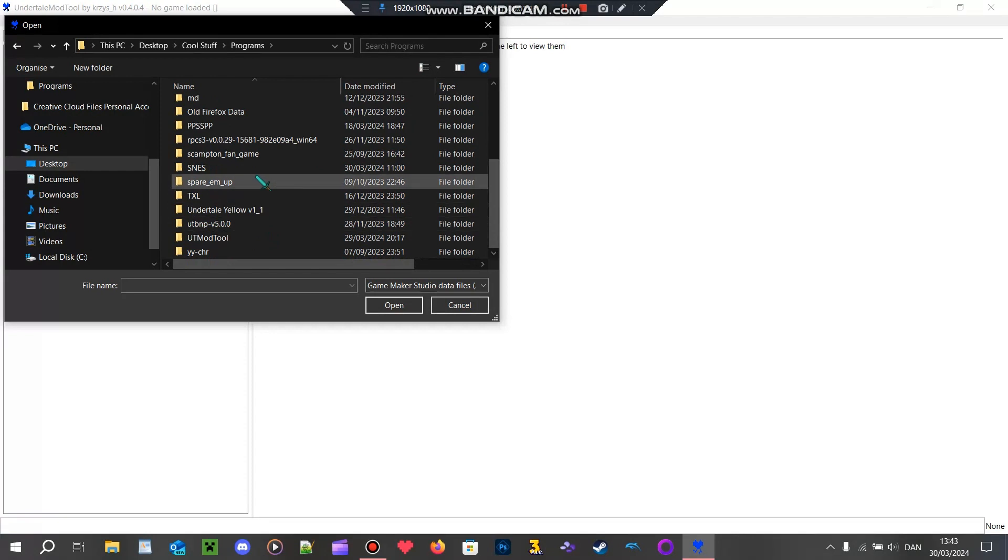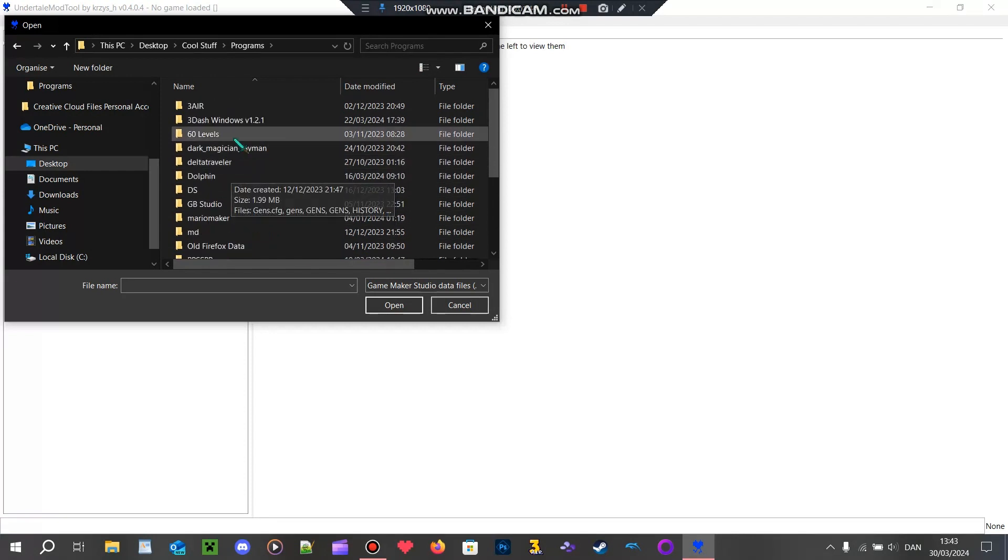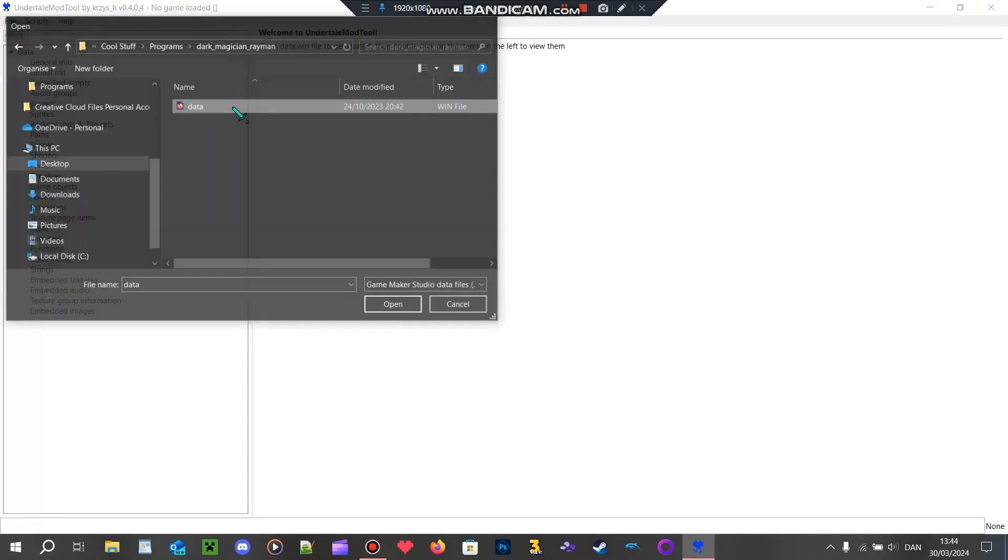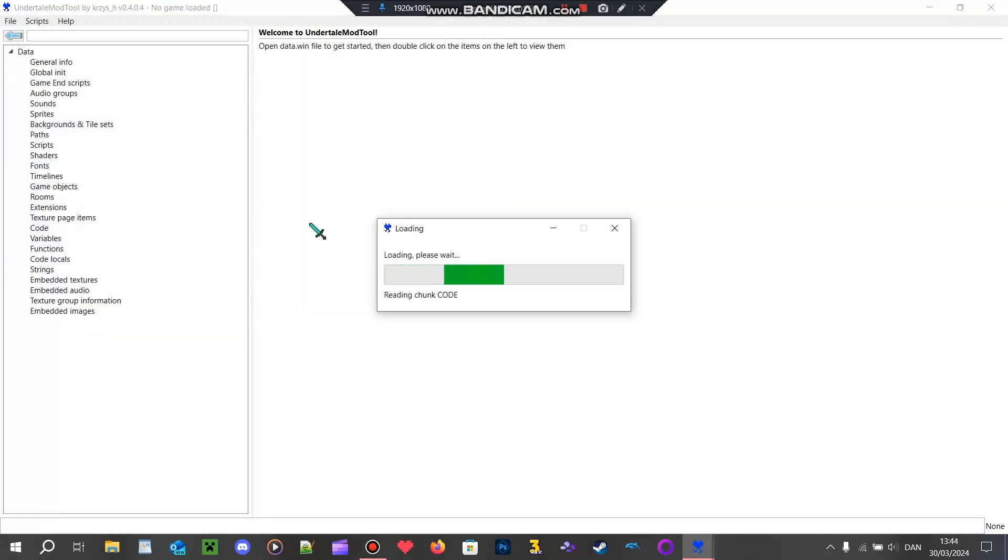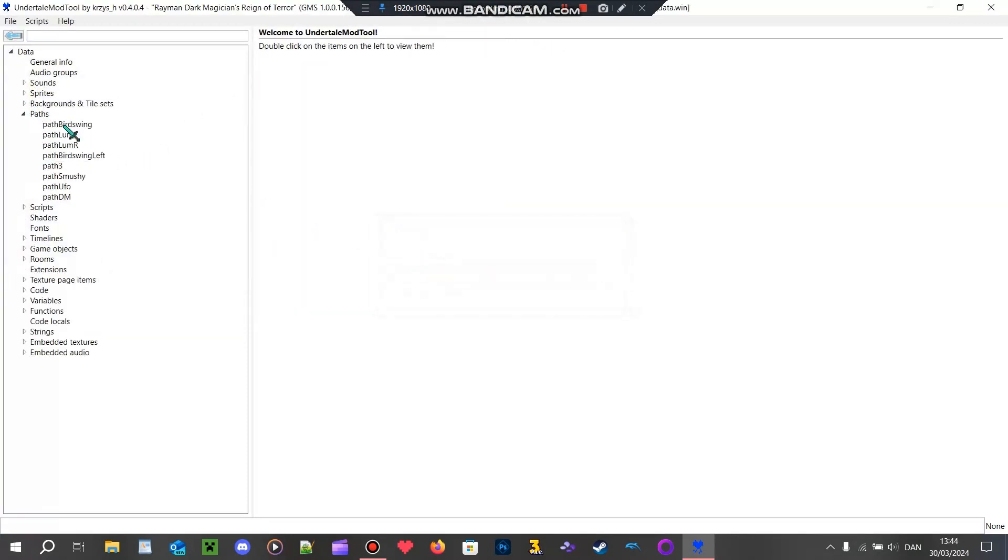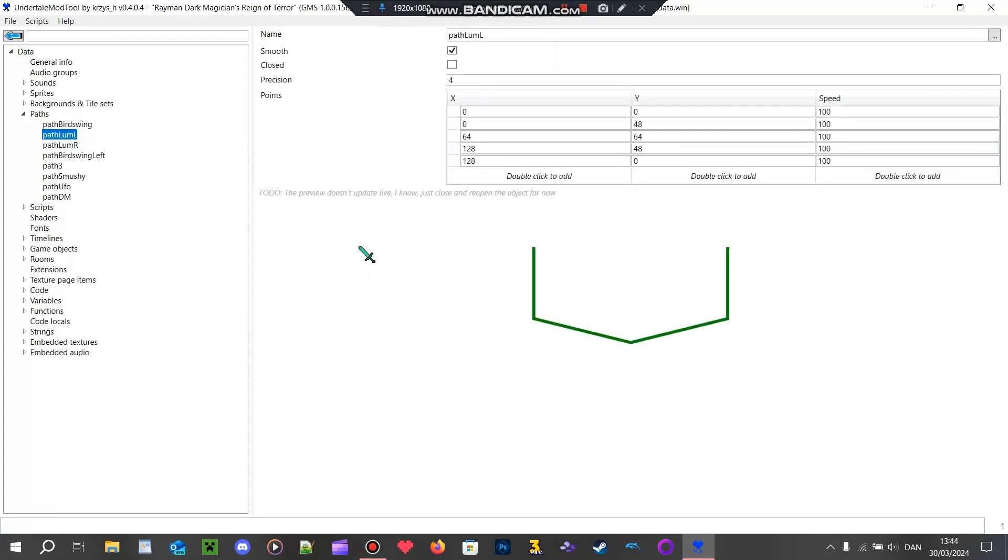Let's just find the game here. Dark Magician Rayman. Yeah, we can totally make a mod for Dark Magician.